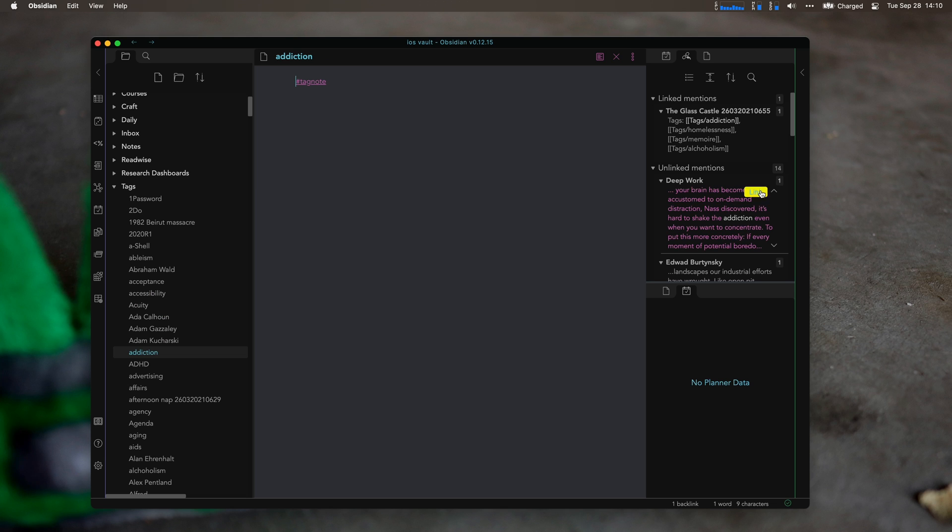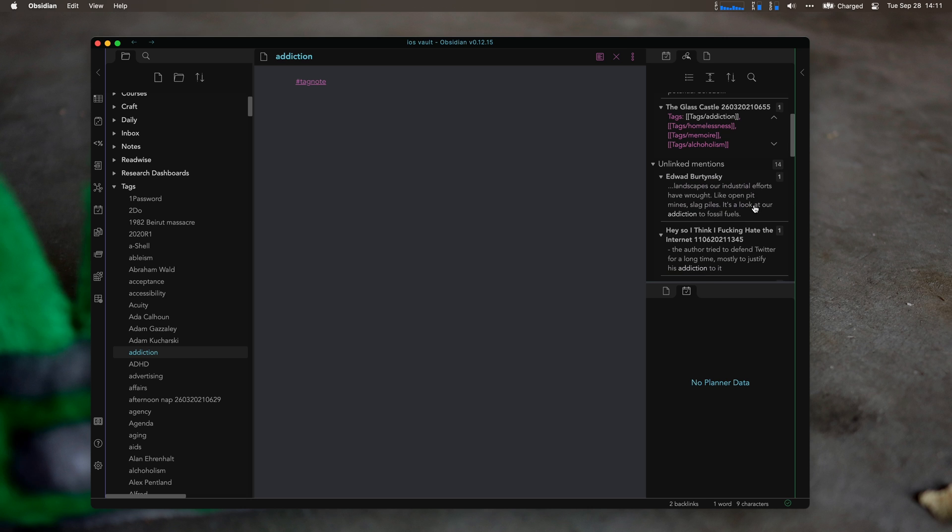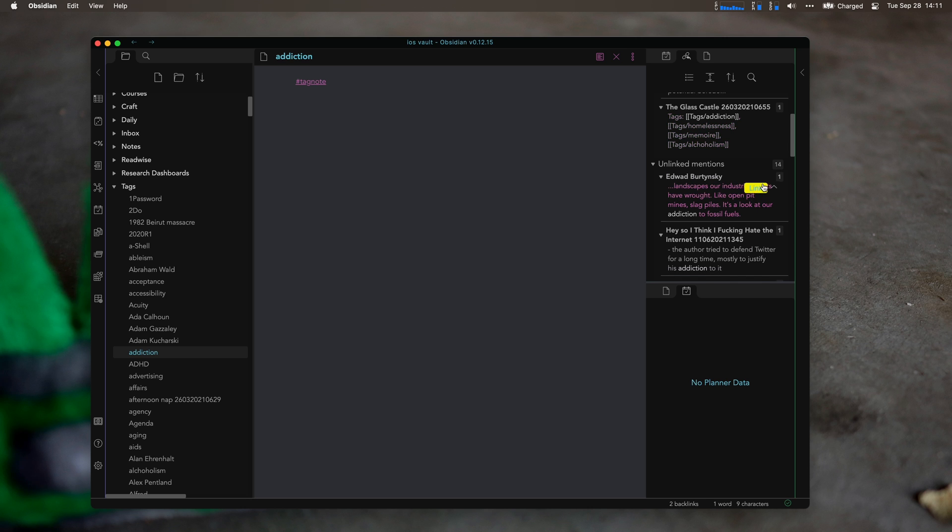But really, it's the tag notes that are important. So addiction. We'd also have an addiction. Your brain has become hard to shake an addiction. Great. I'll make some more tags in here.